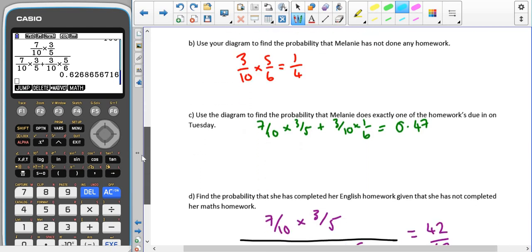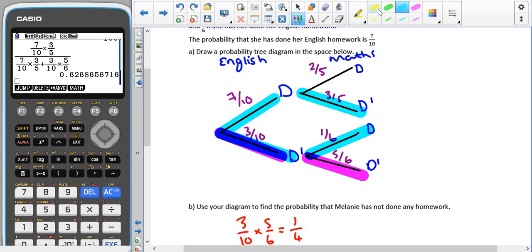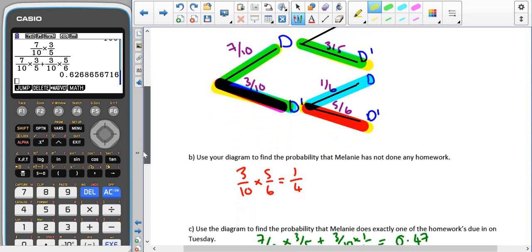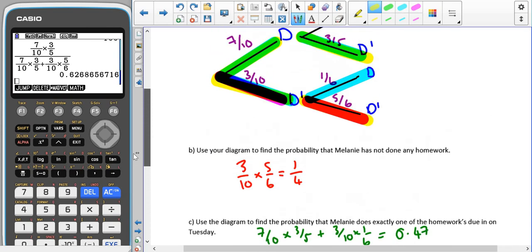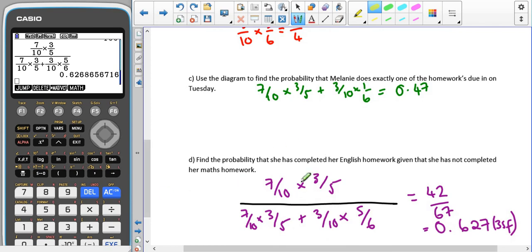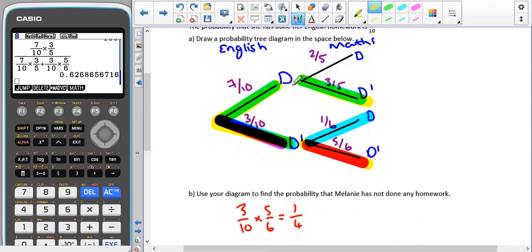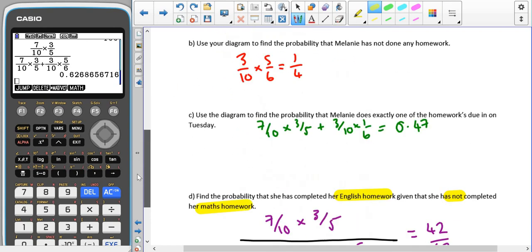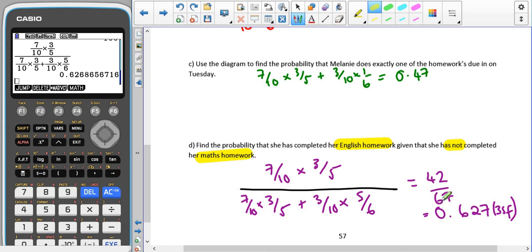For part D we're trying to find the probability that she has completed her English homework given that she has not completed her maths homework. There are two ways she could have not done her maths: she completed her English but not her maths, or she didn't complete her English but not her maths either. The denominator is seven tenths times three fifths plus three tenths times five sixths, and the numerator is seven tenths times three fifths, giving us 42 out of 67, or 0.627 to three significant figures.